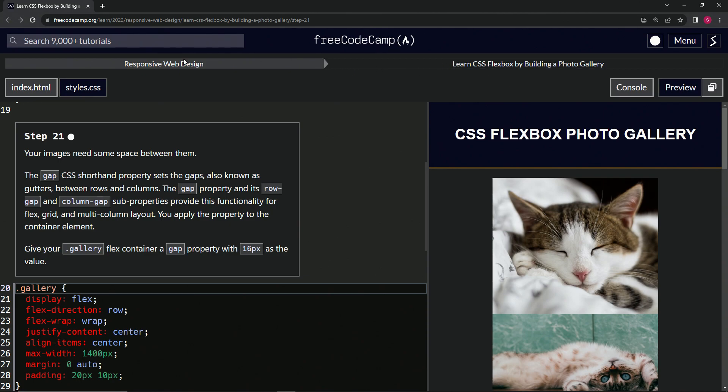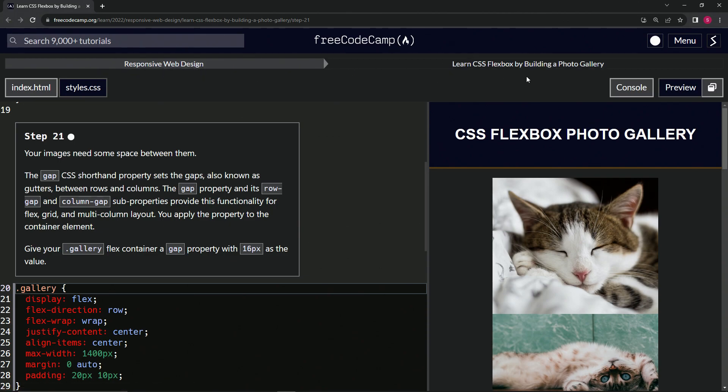Now we're doing FreeCodeCamp responsive web design: Learn CSS Flexbox by building a photo gallery. Step 21.